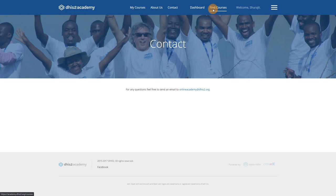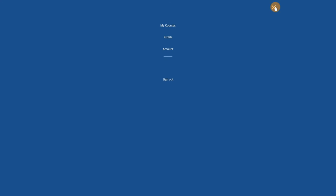Beside your name, we have the Menu button. This button brings up several options. We see My Courses, which is the same as the button on the top menu and takes you to your dashboard, along with Profile, Account, and Sign Out.